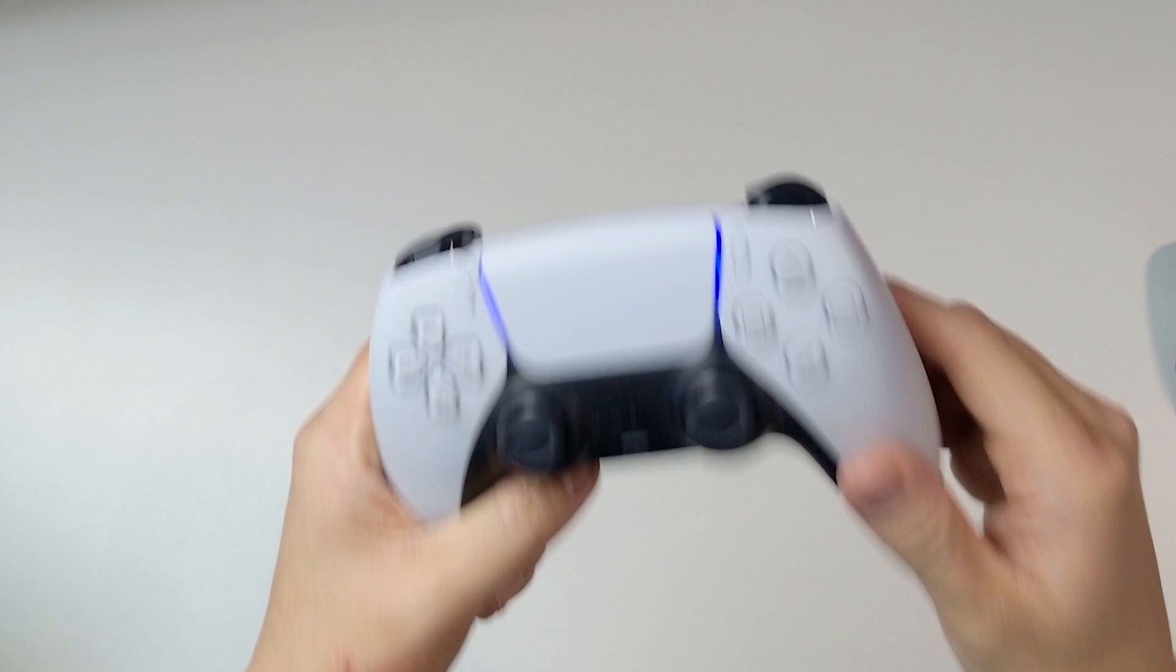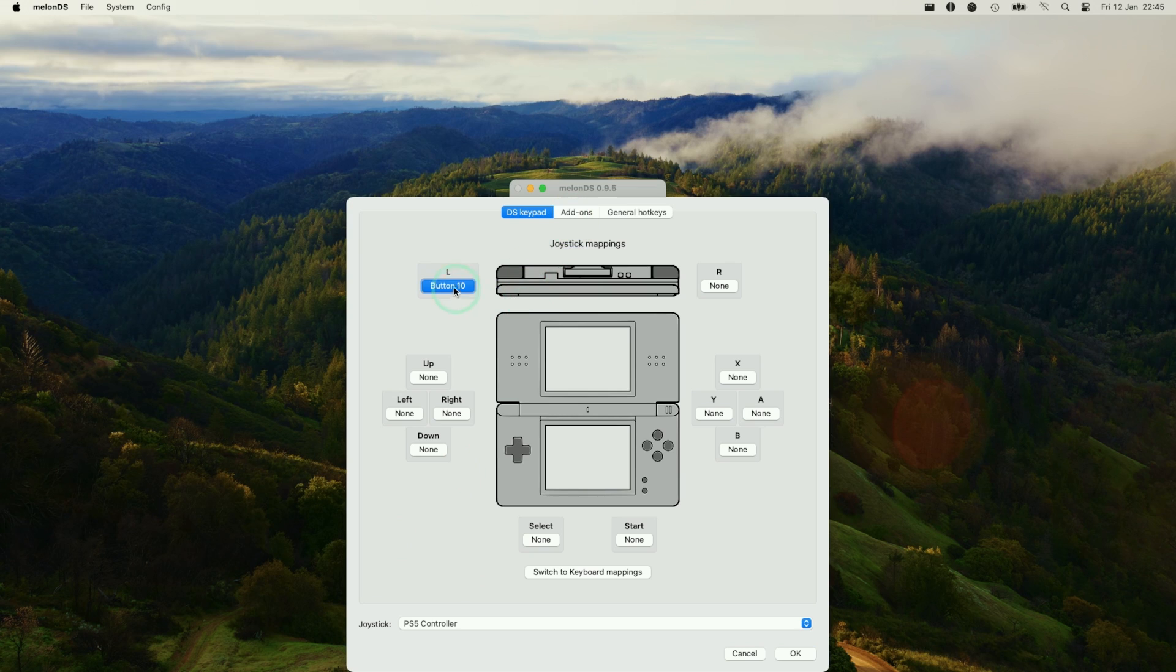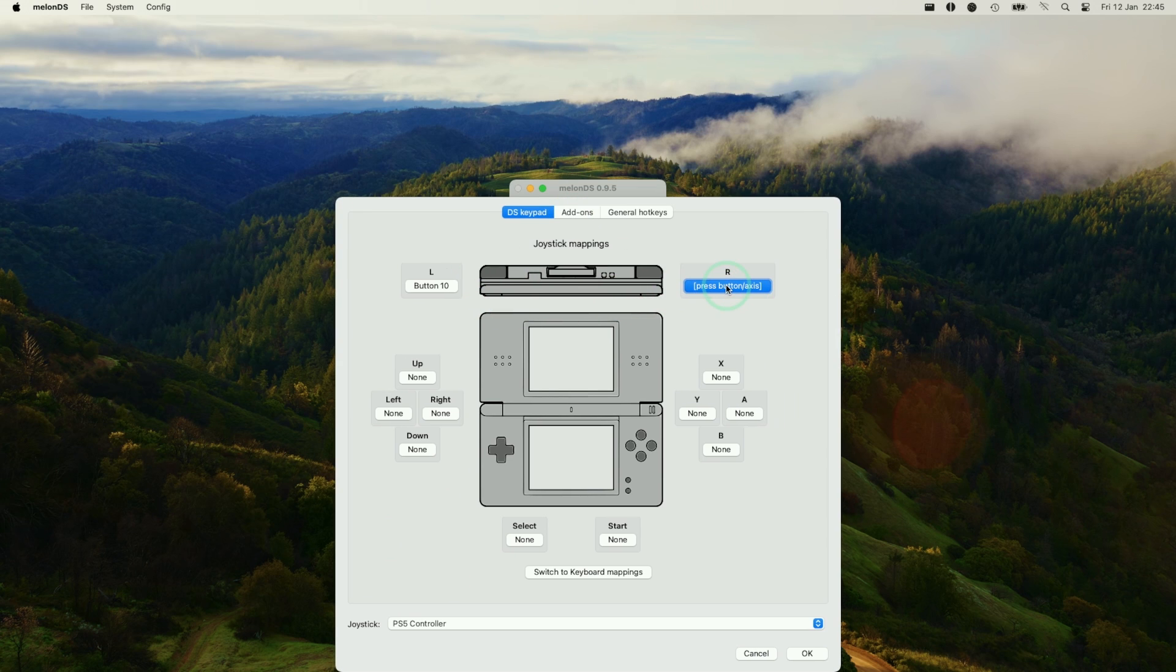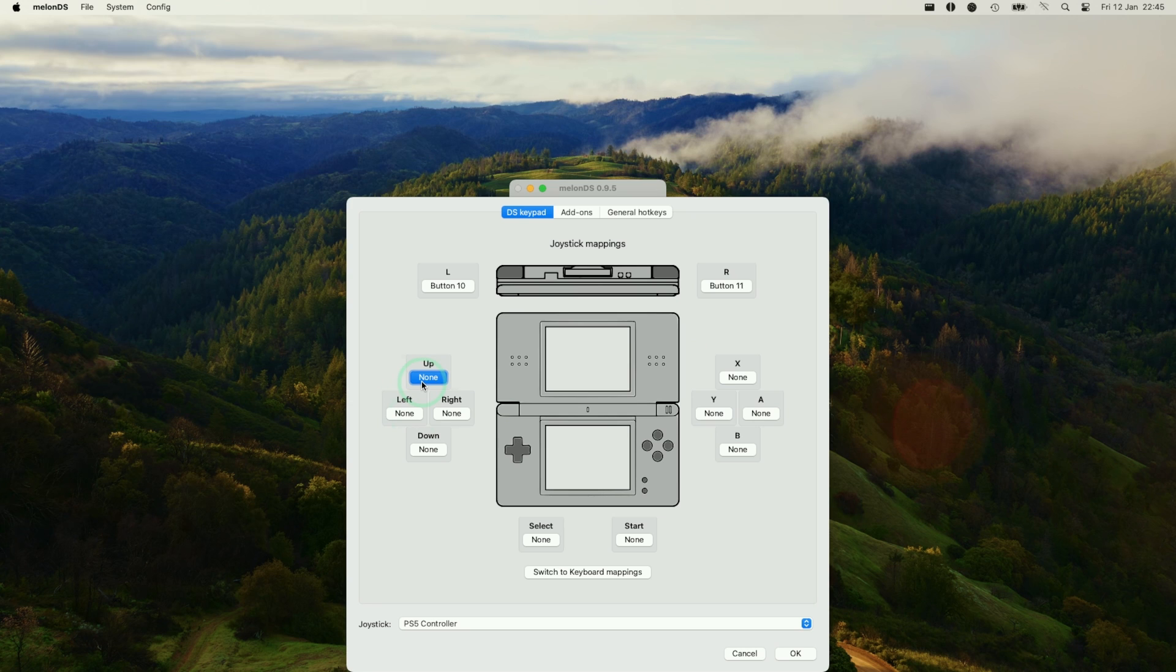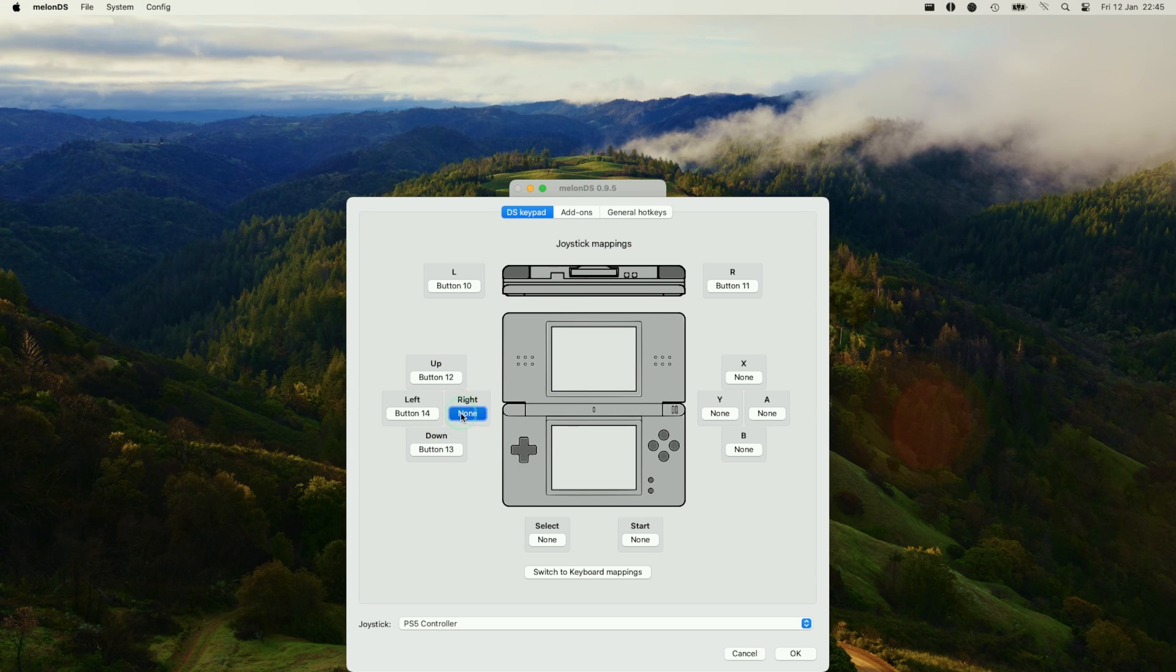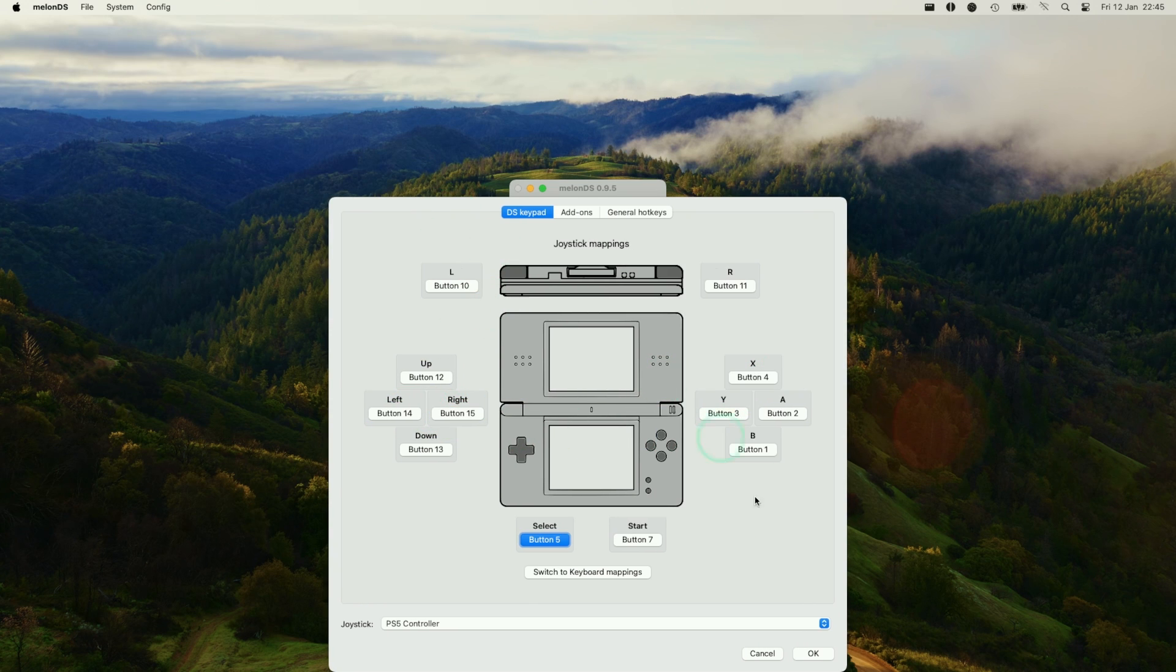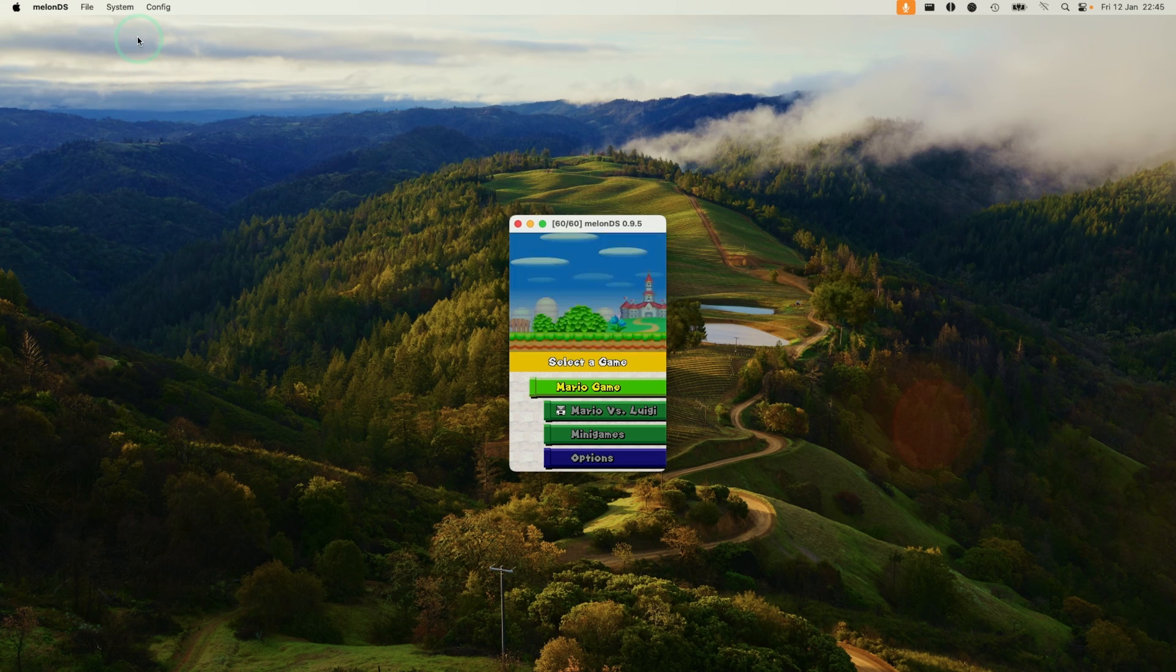Basically, this has automatically detected that I have a PS5 controller paired to the Mac. What you want to do is go through all of the buttons by clicking on them and then clicking on the corresponding button on the PS5 controller, and then we're going to fully bind all of the keys. Once all of the keys are bound, we're going to press OK, and we're nearly ready to go.